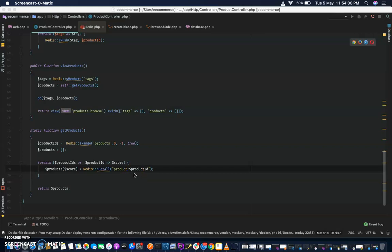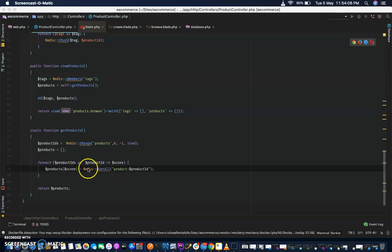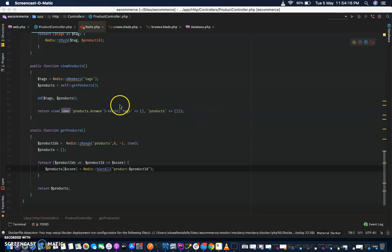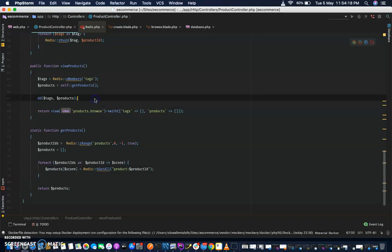Hi, welcome back to the British and Laravel series. So far we've been able to add products and save our products with tags, following a data schema I sketched earlier to store data in the British database. So let's continue and display the products that we just added.